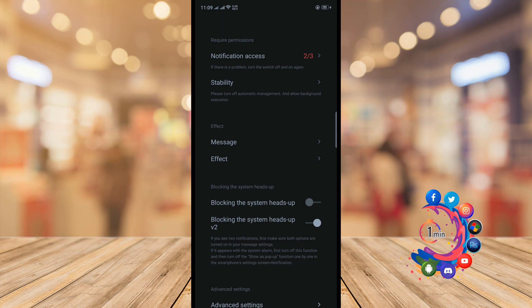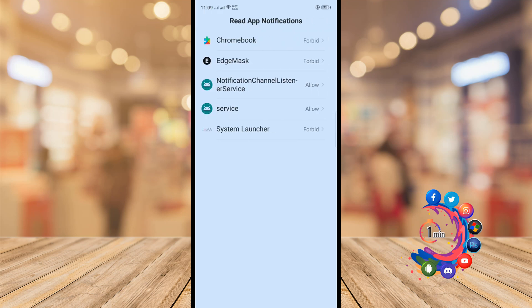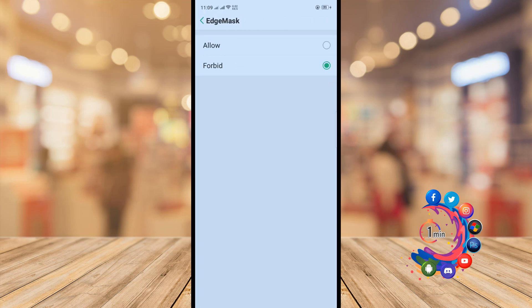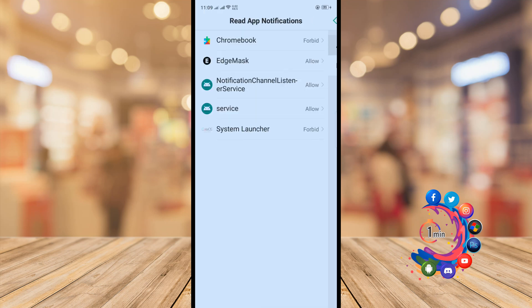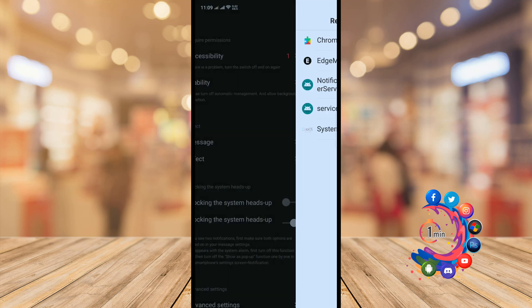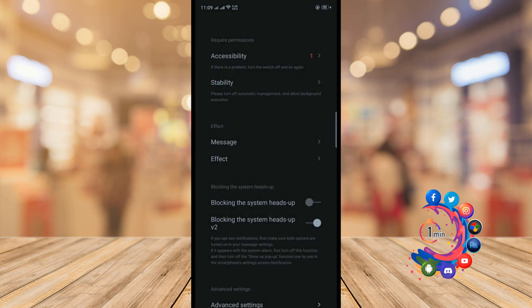Click on 'Notification Access', allow it, and then click on 'Accessibility'.